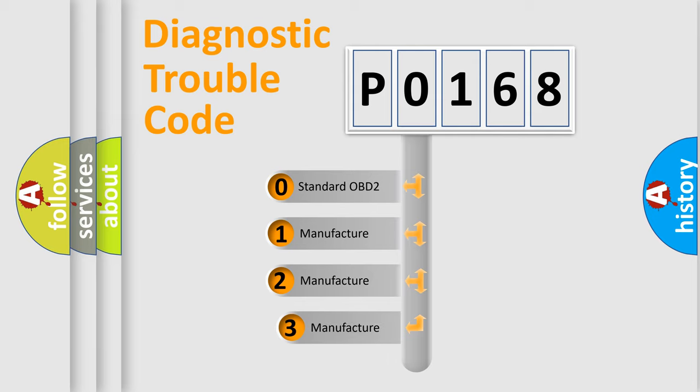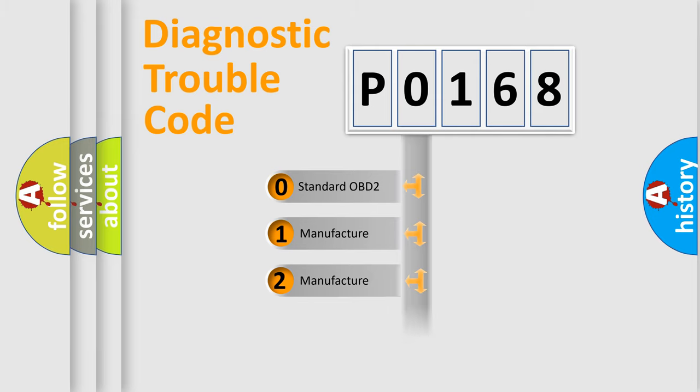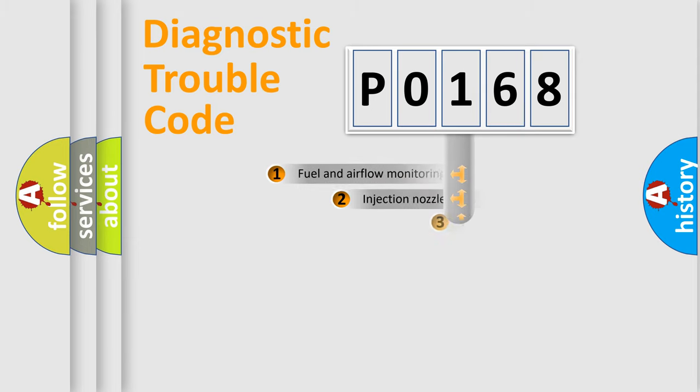If the second character is expressed as 0, it is a standardized error. In the case of numbers 1, 2, or 3, it is a manufacturer-specific expression of the car-specific error.